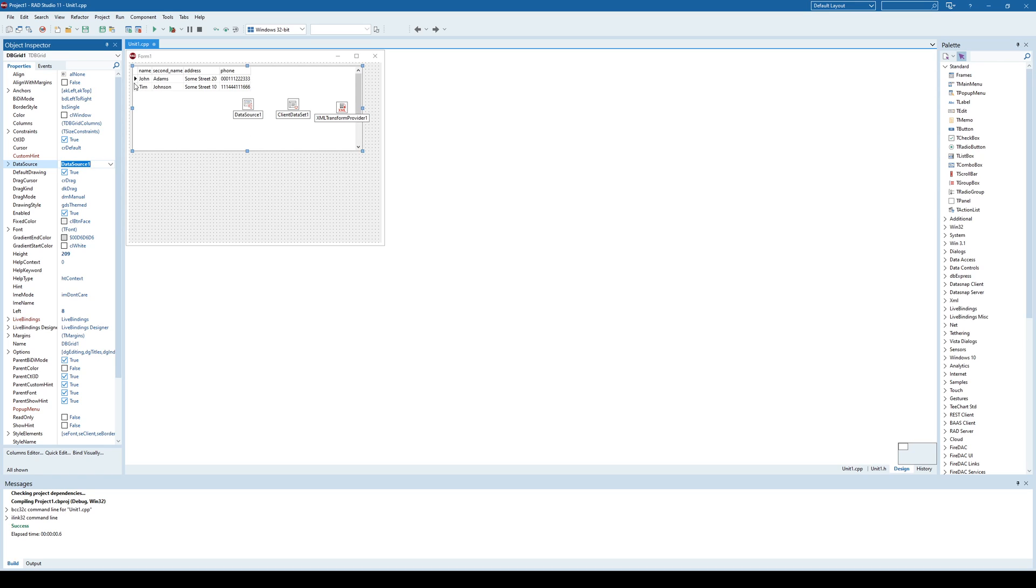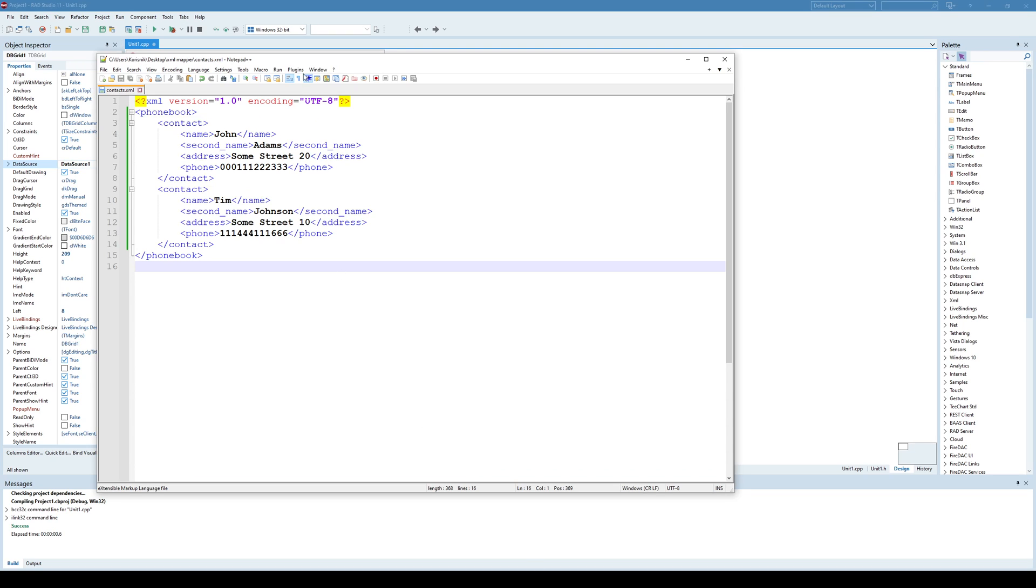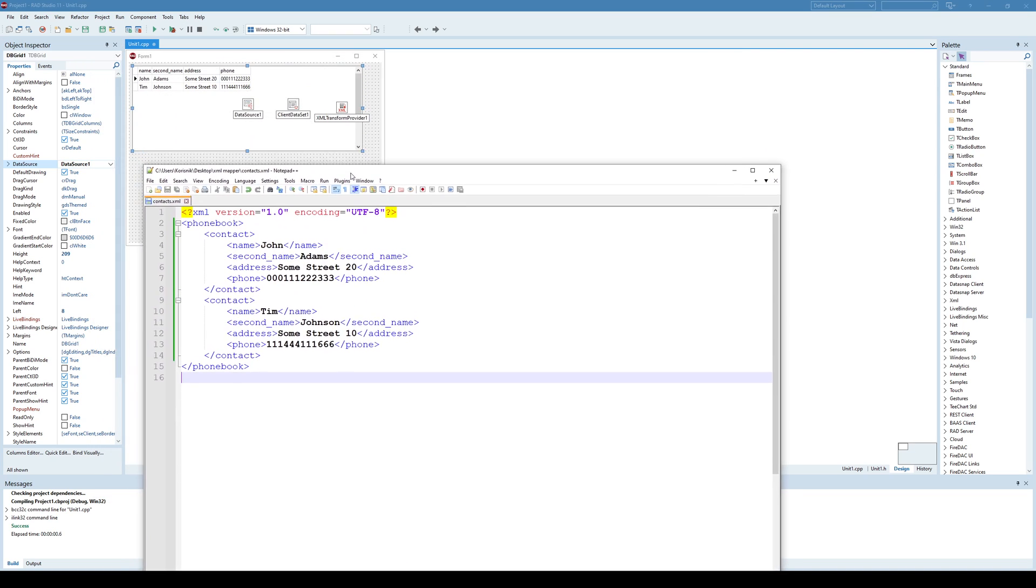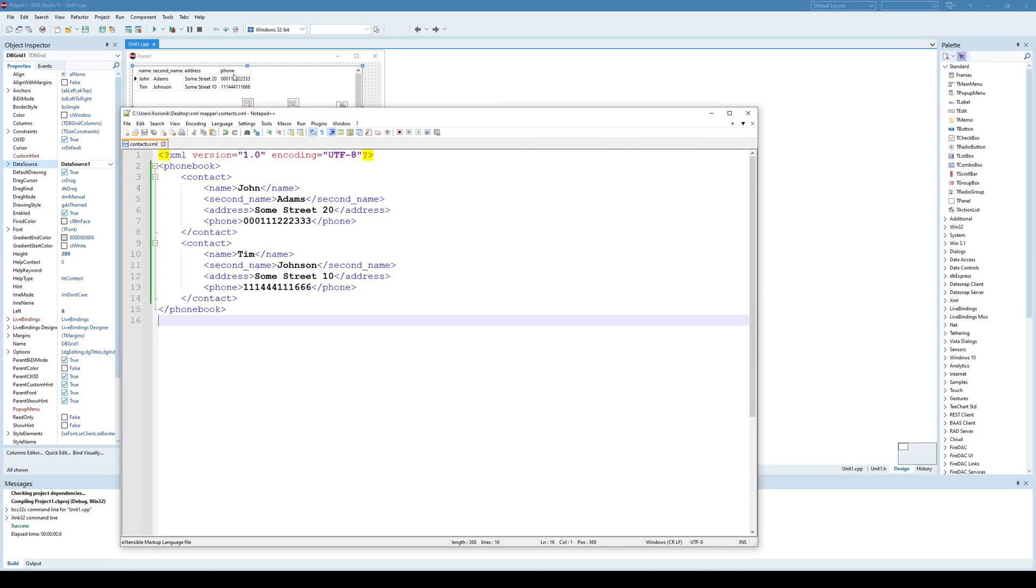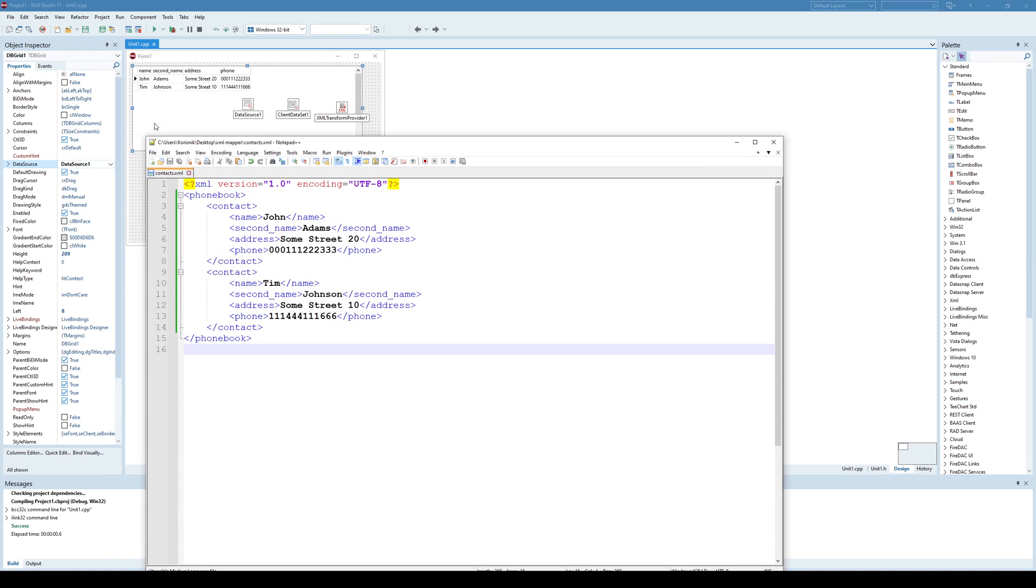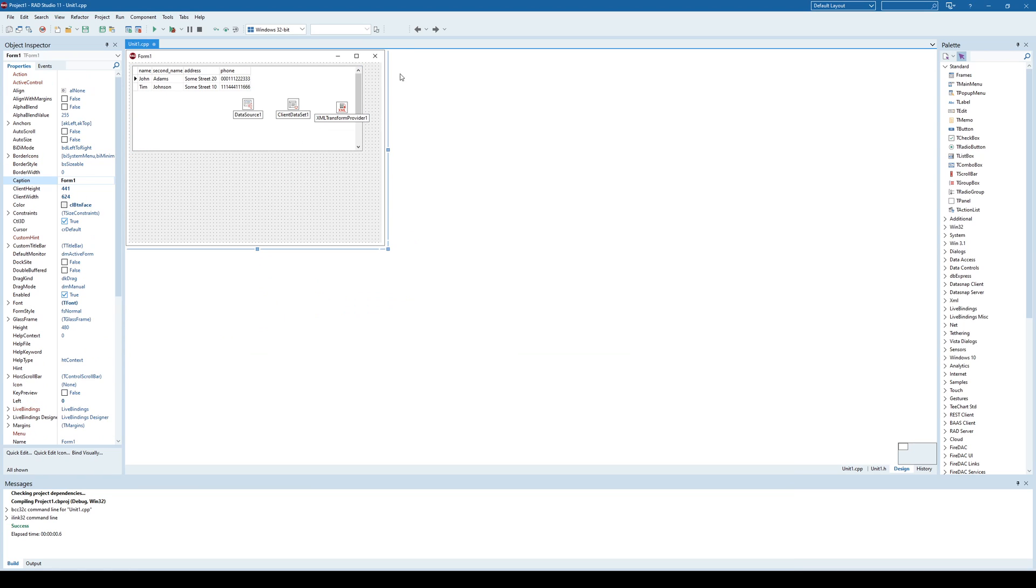And now, you see, I have all the data from the XML file in a database grid. And as you can see, I have here name, secondum, address, and phone columns. I have two rows because there are two contacts in the XML file.